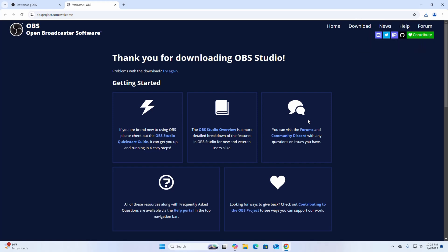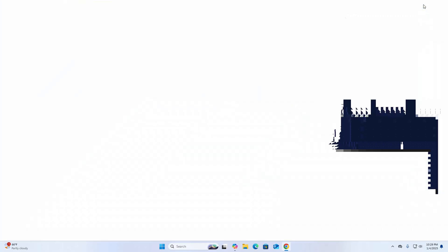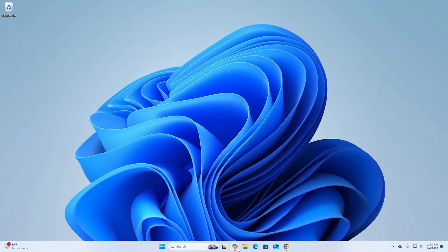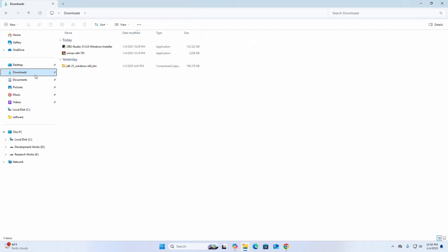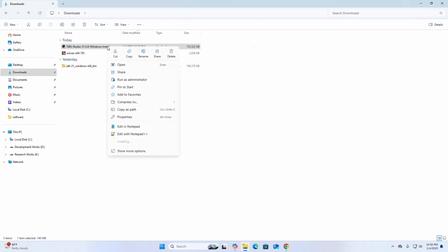After a successful download, go into the downloads folder and open the OBS Studio Windows installer.